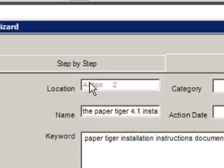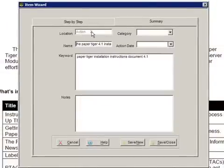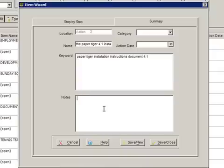If you remember in the previous video we set up our locations and we had 40 folders in each one of those locations. In this case, Paper Tiger has decided it's found the first open spot in my action location, which is folder number two. Paper Tiger has already decided where it's going to go and all you have to do is take that piece of paper and put it in that folder. So pay attention to that location number — action number two — the name that we typed in, and the keywords. Now let's go ahead and put in some verbal notes for this document.